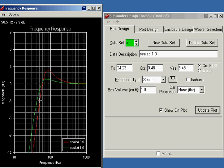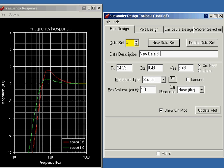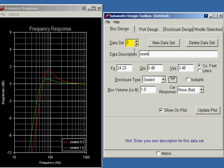Let's try making it even bigger. Let's try a 2 cubic foot sealed box. I'll add a new data set. We'll call that sealed 2.0. Make the box volume 2 cubic feet. Update the plot.